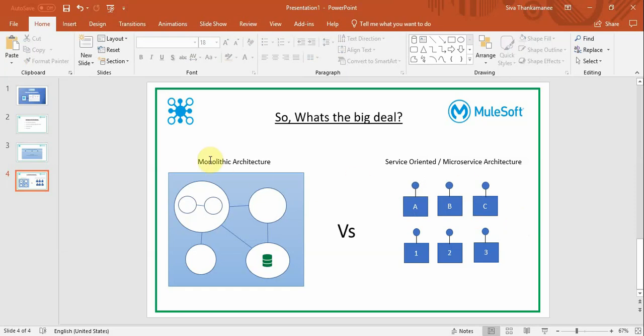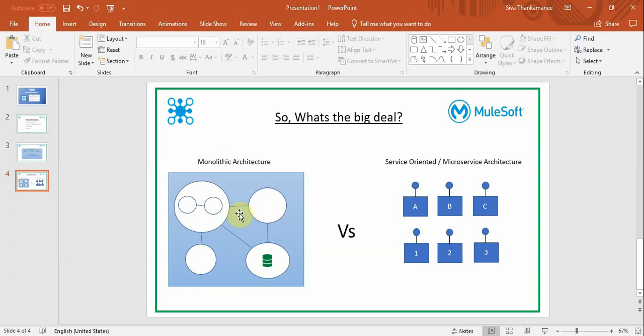However, in monolithic architecture, you can still scale, but you need to scale only horizontally, not vertically. There are still advantages and disadvantages in monolithic architecture, but our topic is to see the advantages of using an API-based approach in MuleSoft.